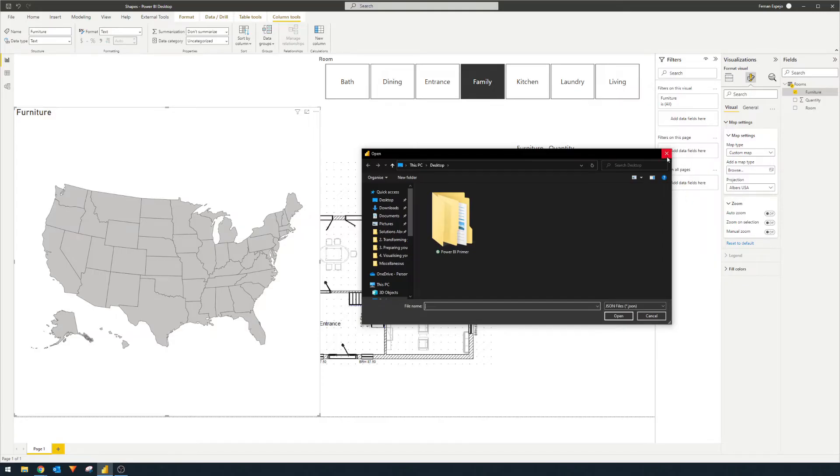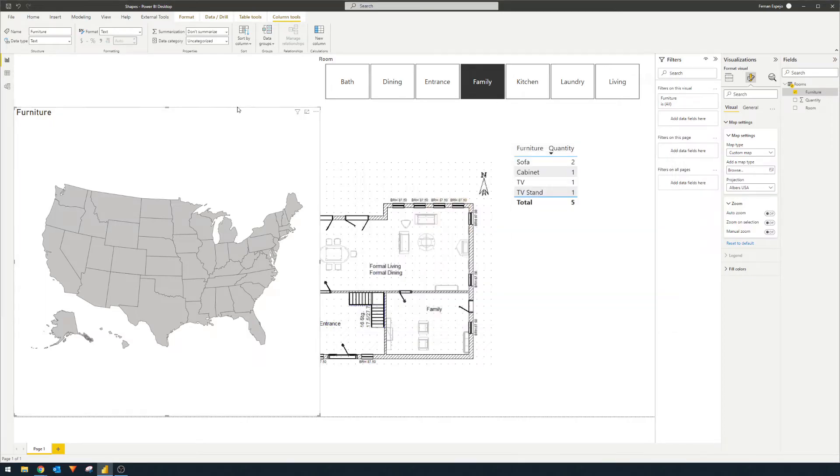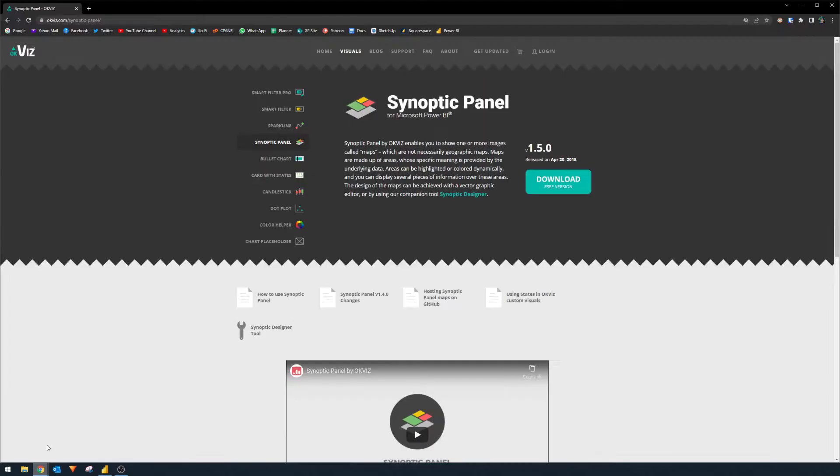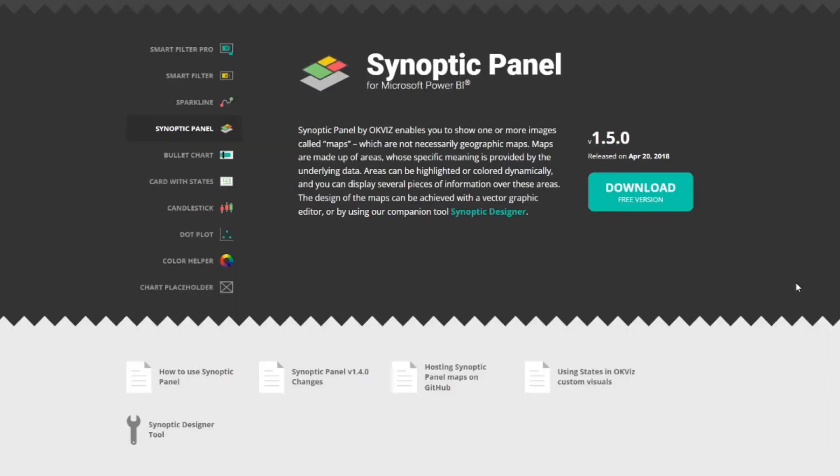So today, I'm going to show you how you can create your own interactable elements in your custom image, and then import them into Power BI using a custom visual. So first, we're going to delete this one.